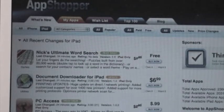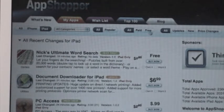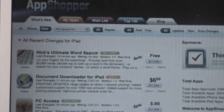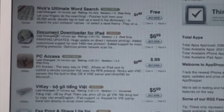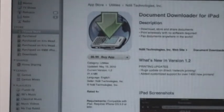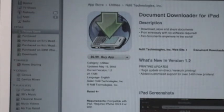One website I enjoy using is appshopper.com. You select iPad to bring up only iPad apps, and you can search all, popular, paid, free, updates, new, or price changes. If you want to see the latest apps being added, click the 'New' tab. You can scroll through all the iPad apps, click on one you're interested in to get a description and screenshots, similar to iTunes. If you want to buy it, click the price and it redirects you back to iTunes to complete the purchase. If an app isn't available in your country you'll get an error, but as mentioned, pretty much all iPad apps are available.